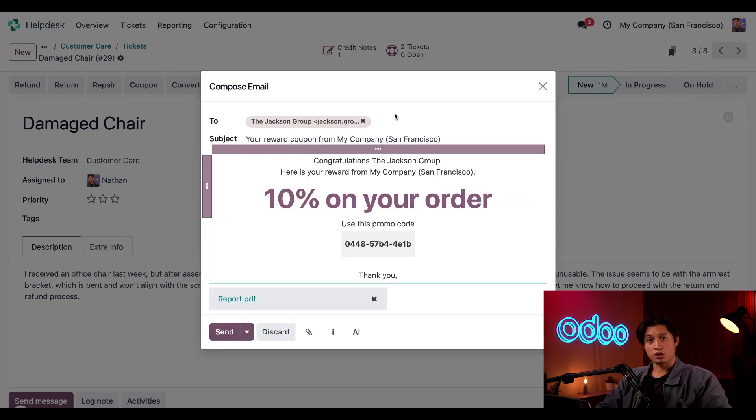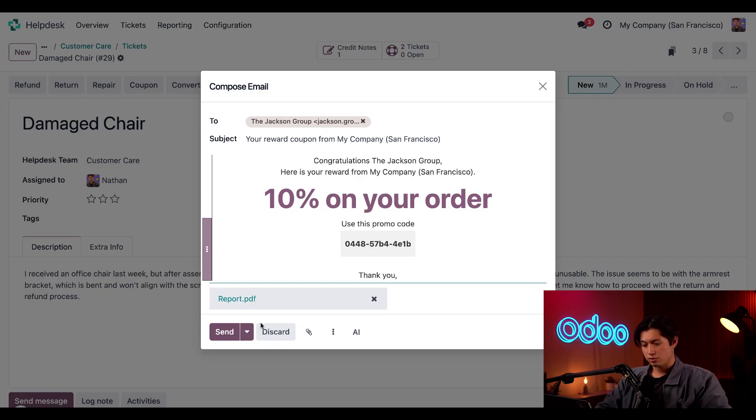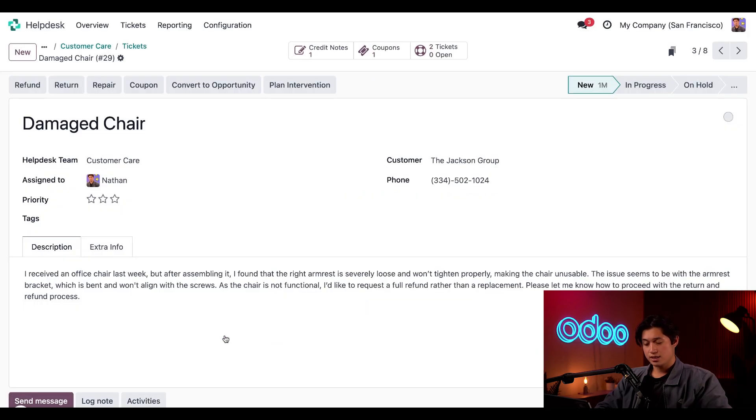Then all we have to do is click send by email. And this is how it's going to look when the customer receives the message. It looks good to me. So we're just going to go ahead and click on send.